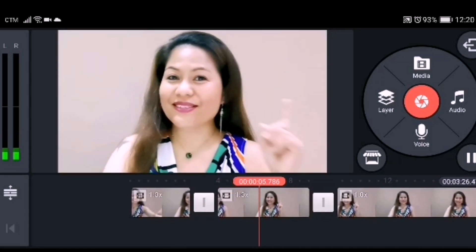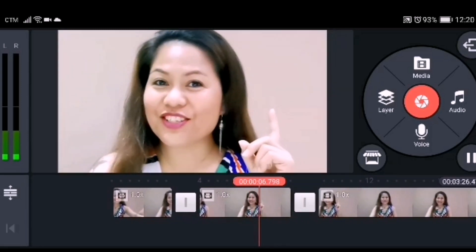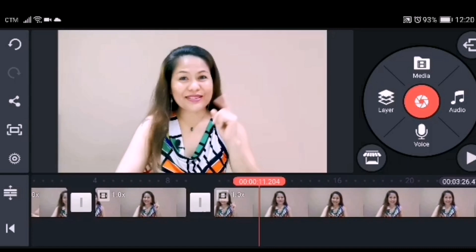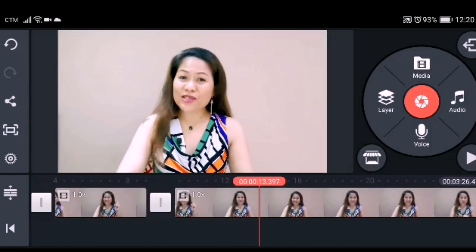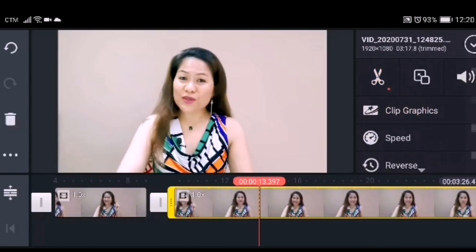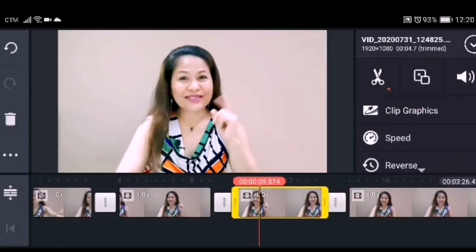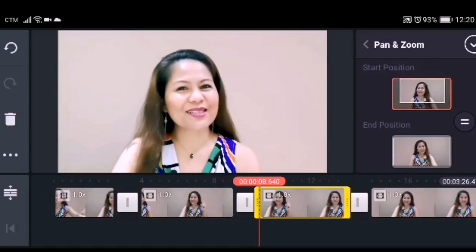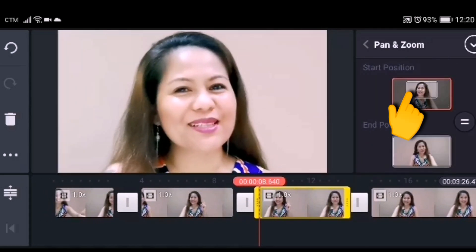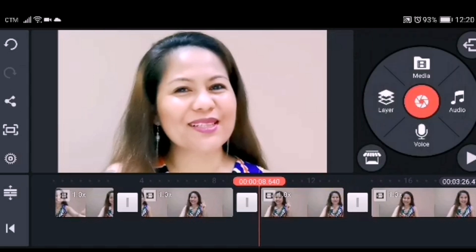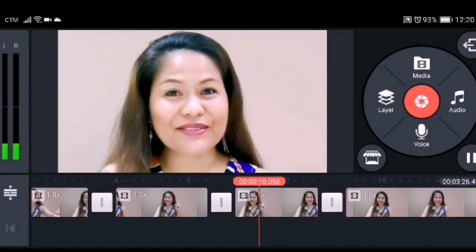I'll show you another zoom effect. Split another video clip, click Pan and Zoom, click the start position, zoom it in, and then click the equal sign — and it goes like this.